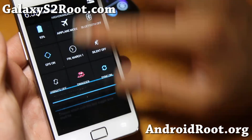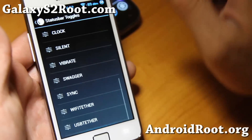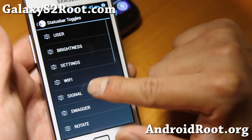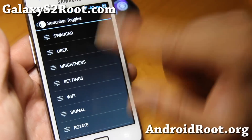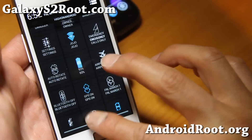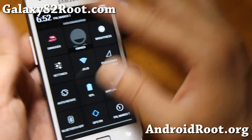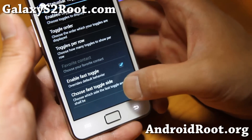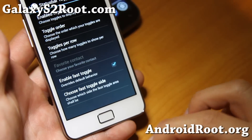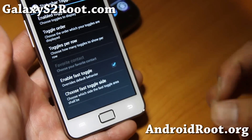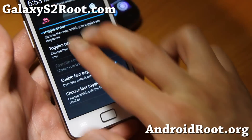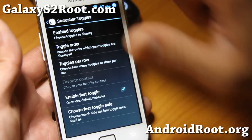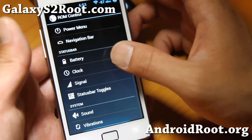Once enabled, all those toggles will show up here. If you want the Swagger button first, go to toggle order and drag it all the way to the top. That will put the Swagger button at the top — it doesn't do anything, it's just to throw you off. The ROM developers are funny. Also great: instead of using two fingers, this option lets you use one finger to swipe and quickly access your status toggles.